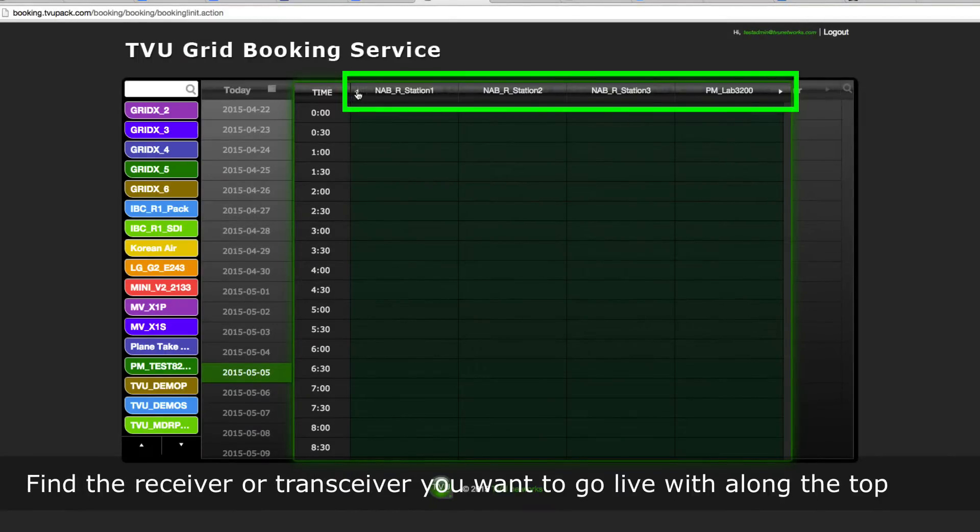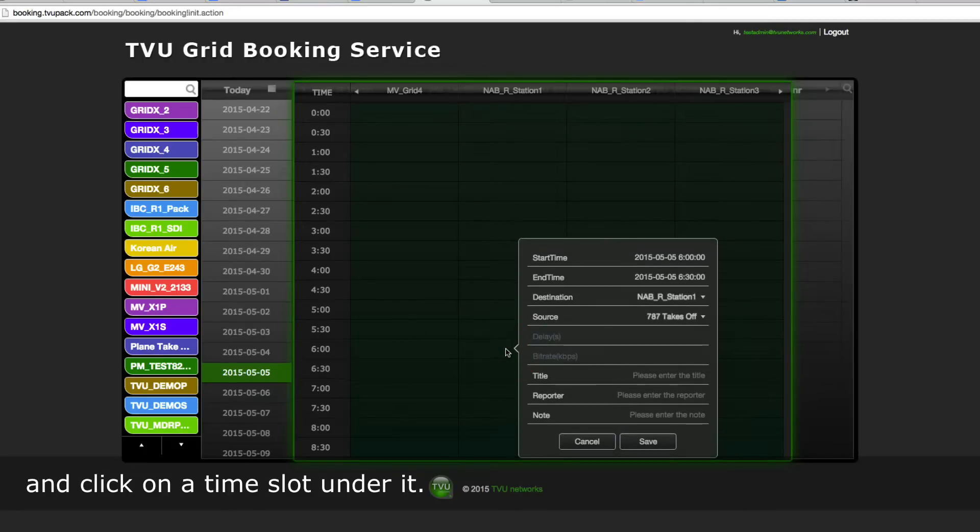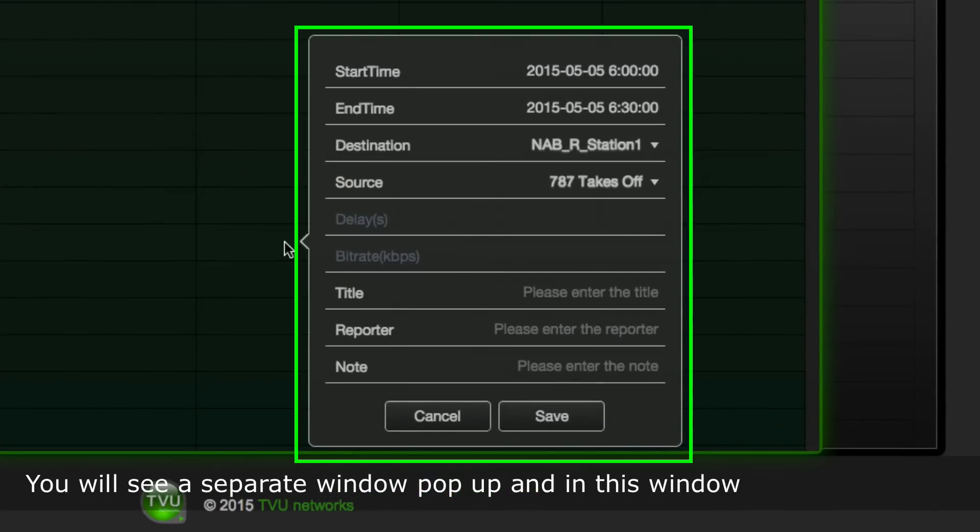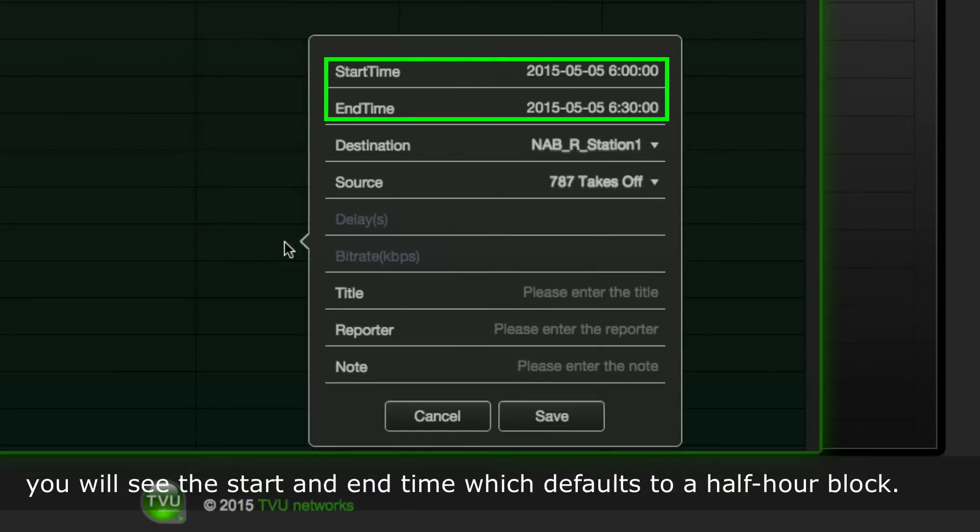Find the receiver or transceiver you want to go live with along the top and click on a time slot under it. You will see a separate window pop up, and in this window you will see the start and end time which defaults to a half-hour block.